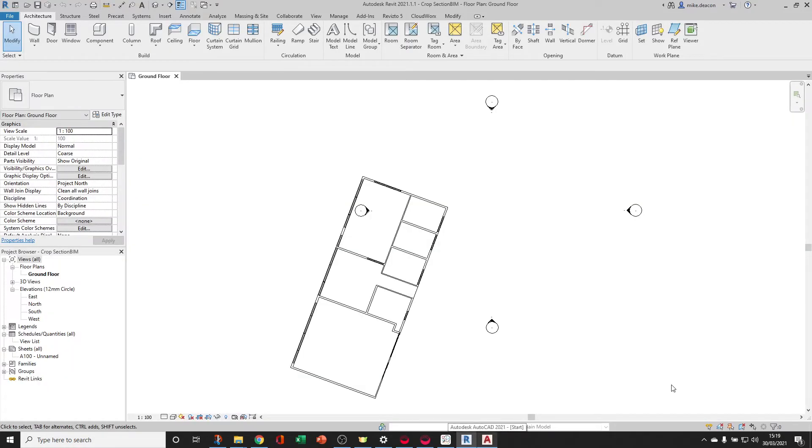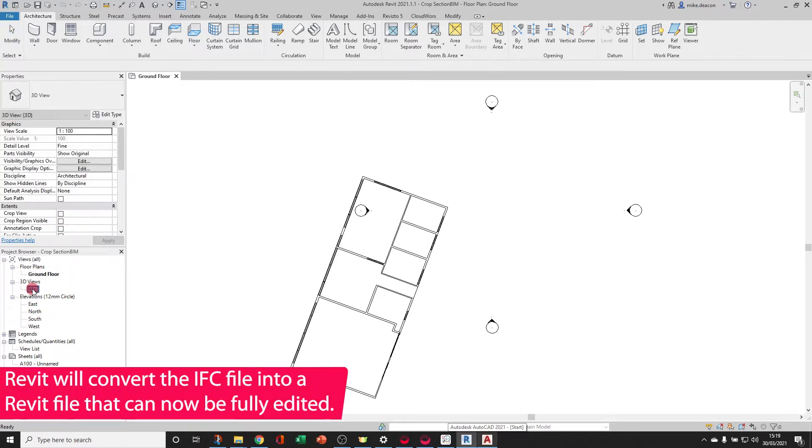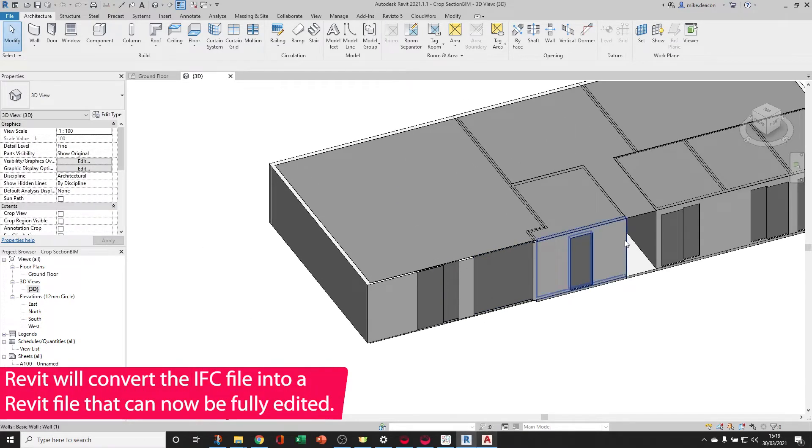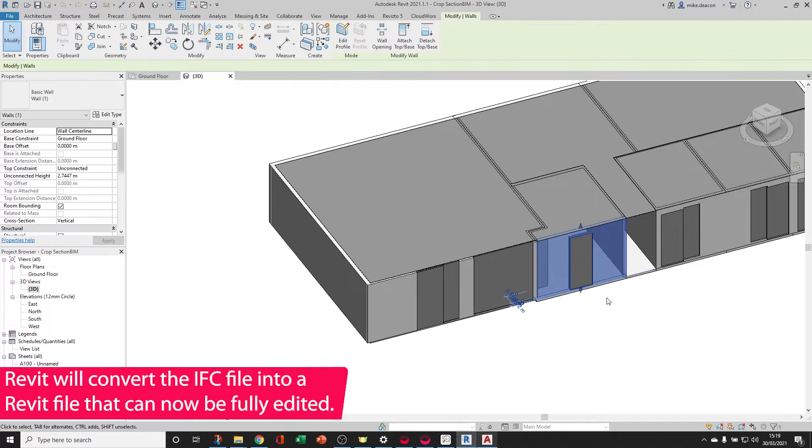Once that process is completed, which can take a few minutes for large data, we can toggle to the 3D and start to make additional edits.